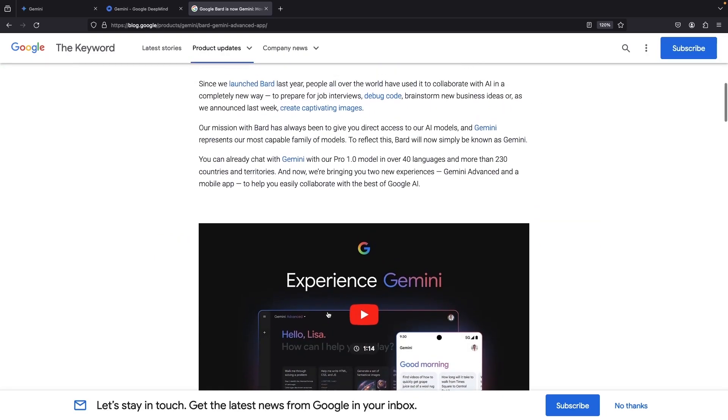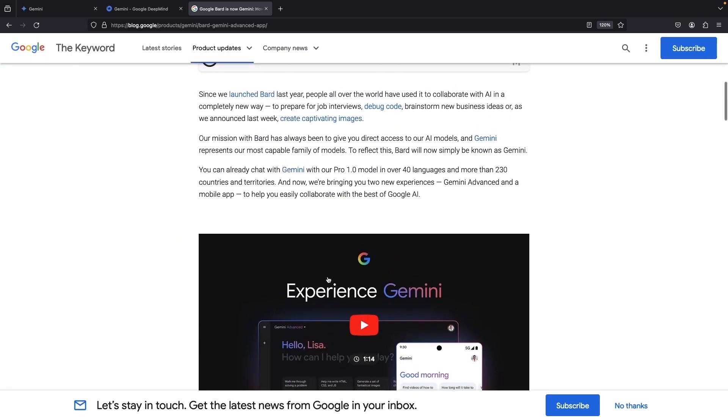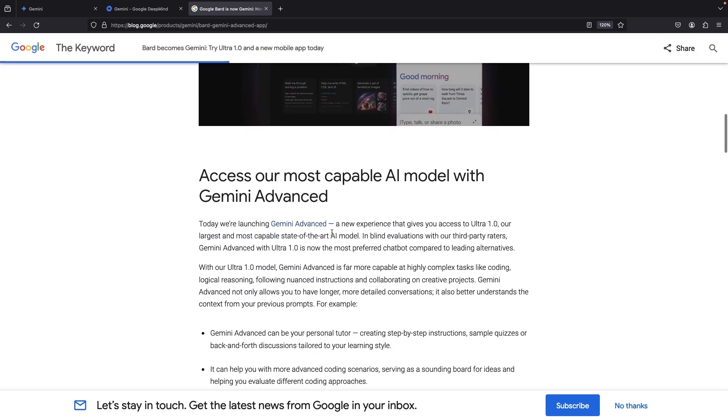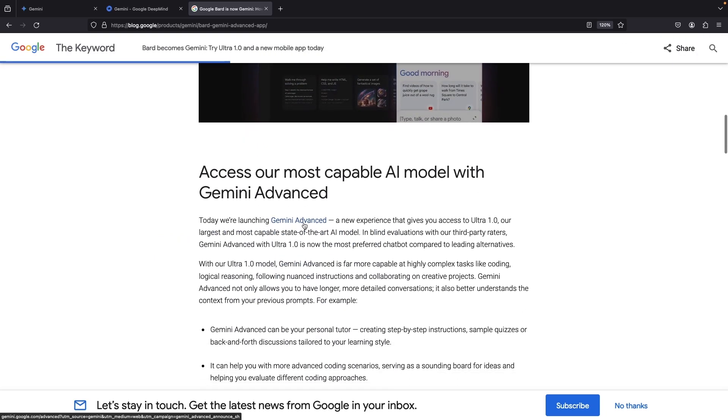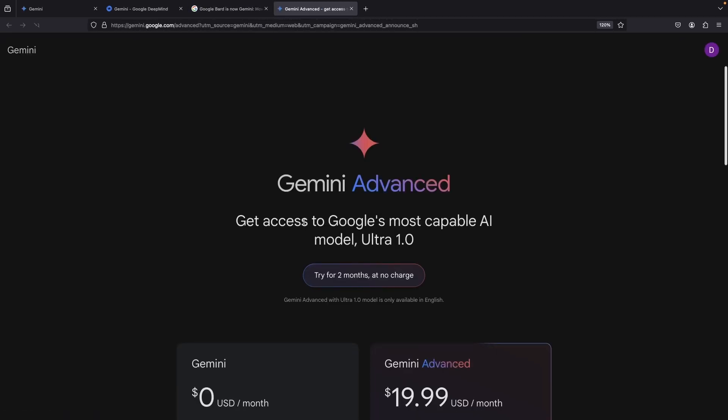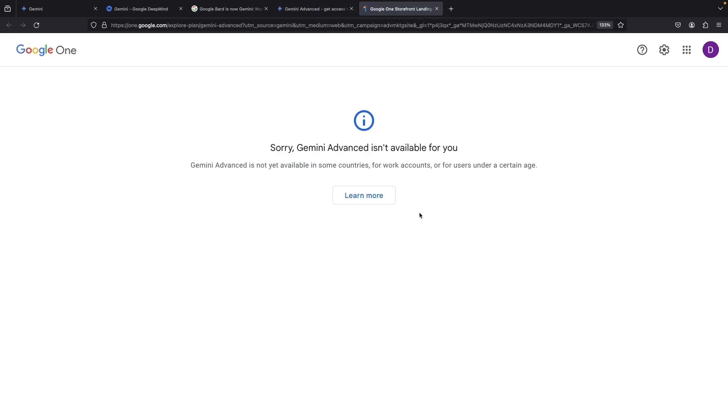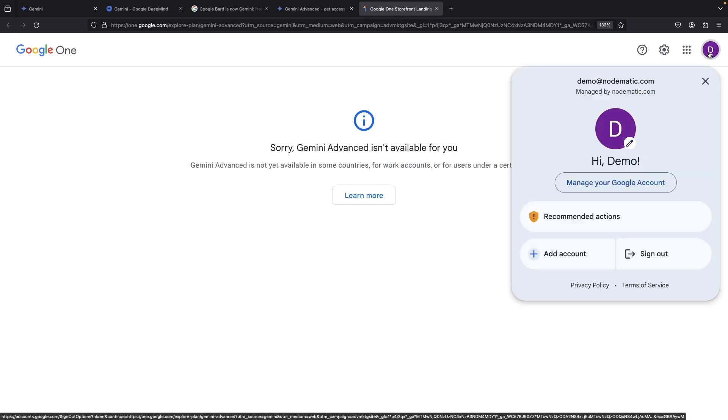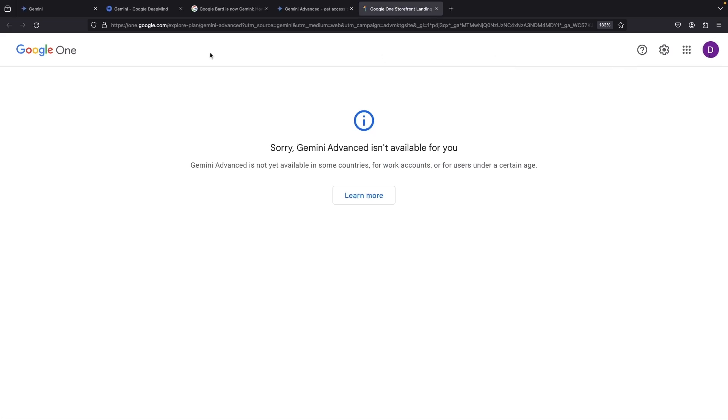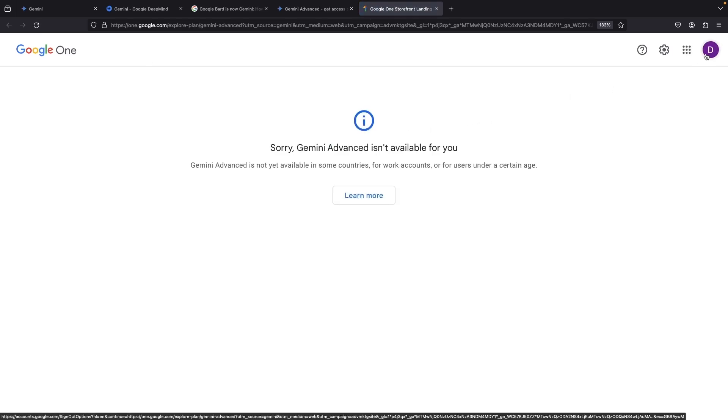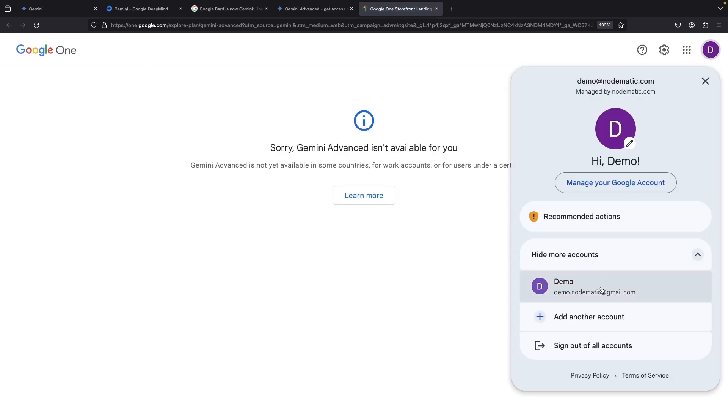These plans pique your interest? Following the link in the blog post to the Gemini Advanced page reveals the trial and subscription sign-up. Again, certain constraints like your country, usage of a work account, or age may deny access. So, for now, we'll switch to a personal Gmail. Let's dive deeper to explore the sign-up journey, test the user experience, and compare versus OpenAI.